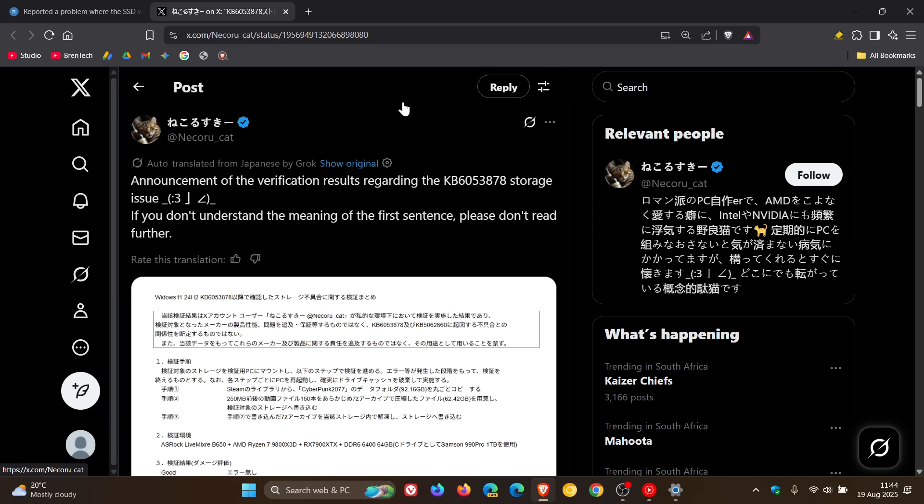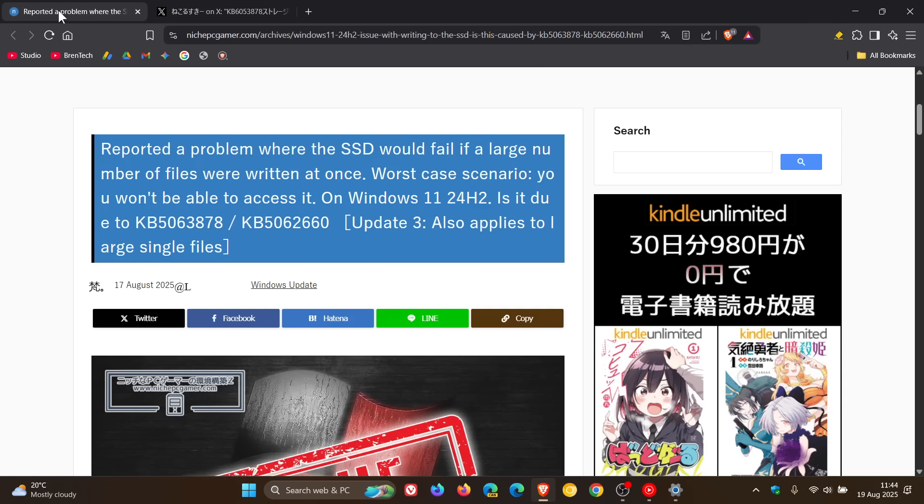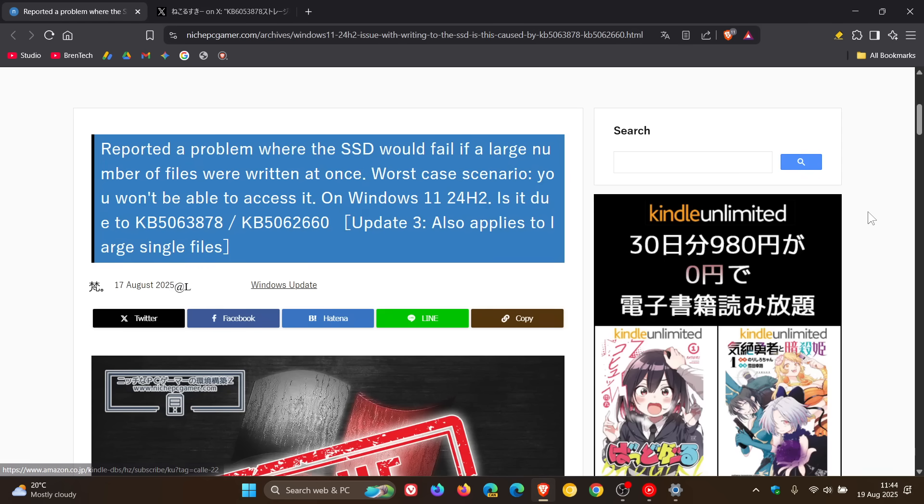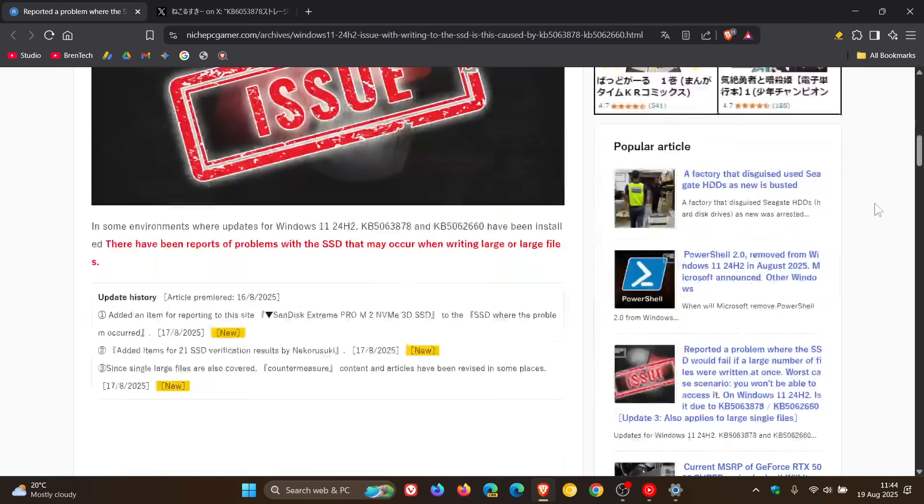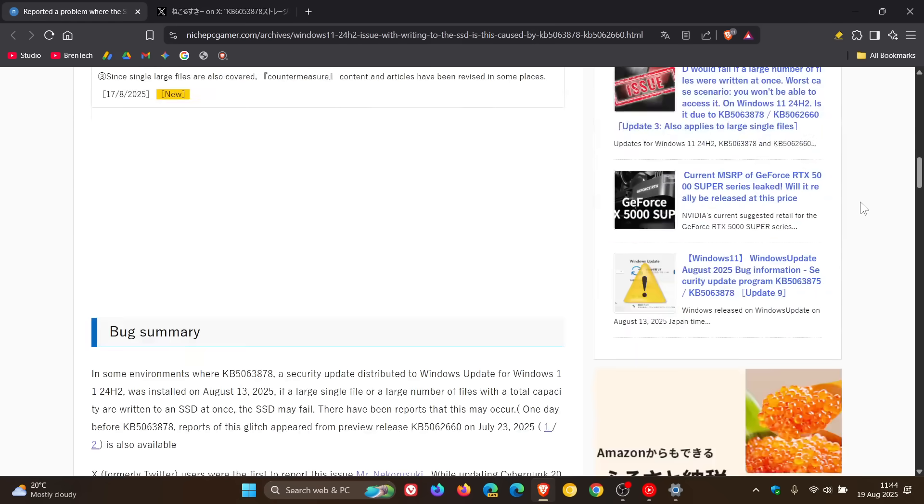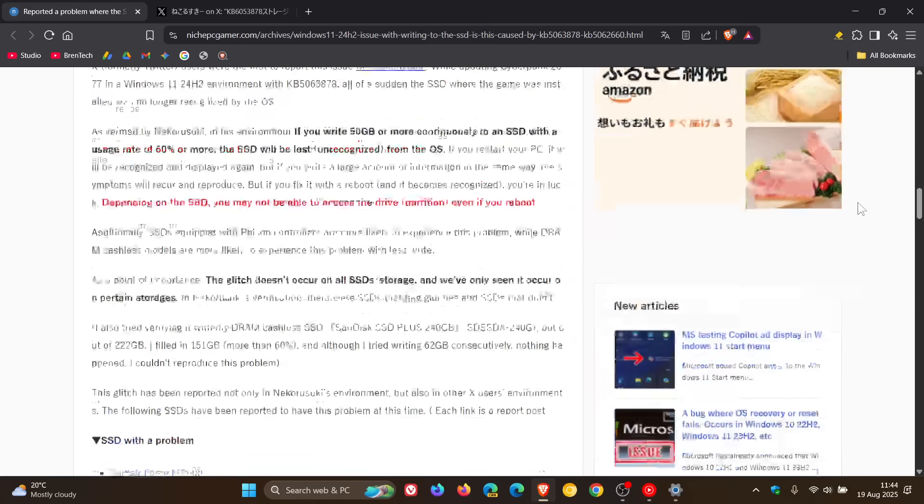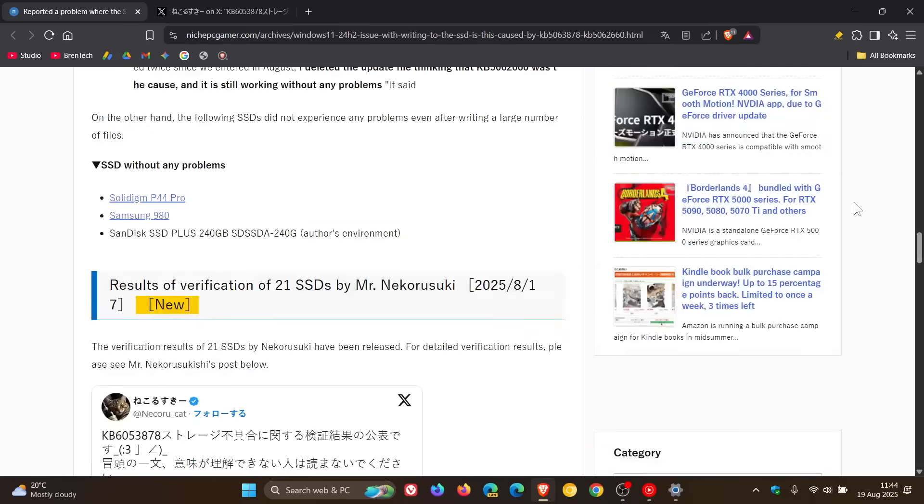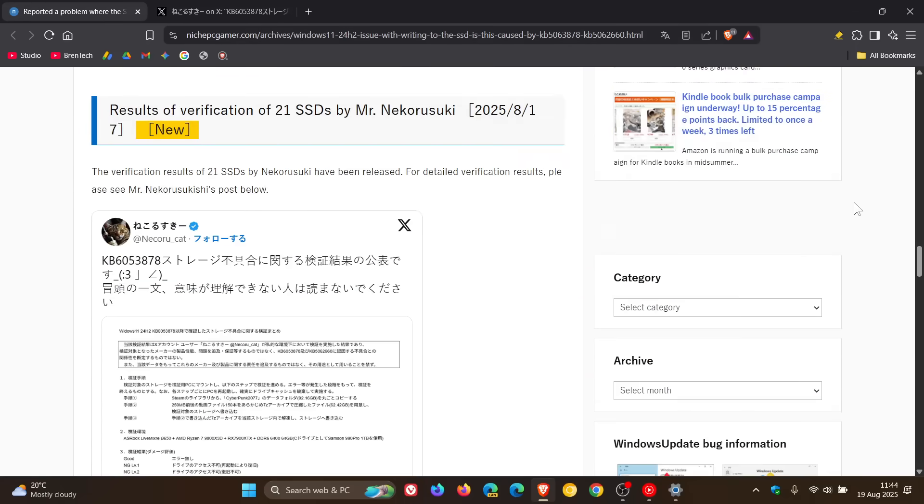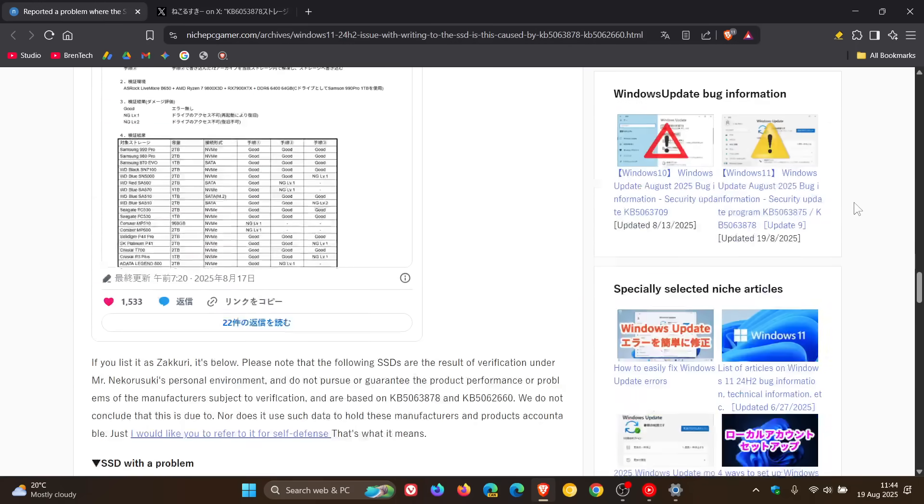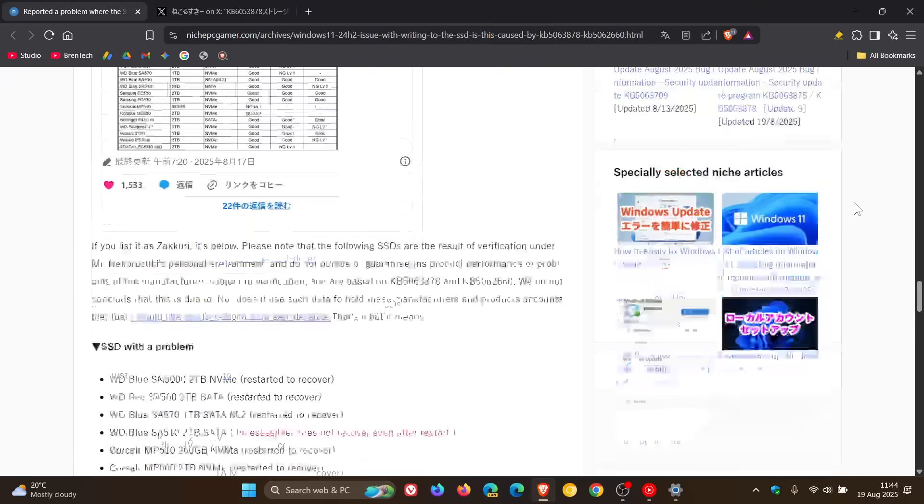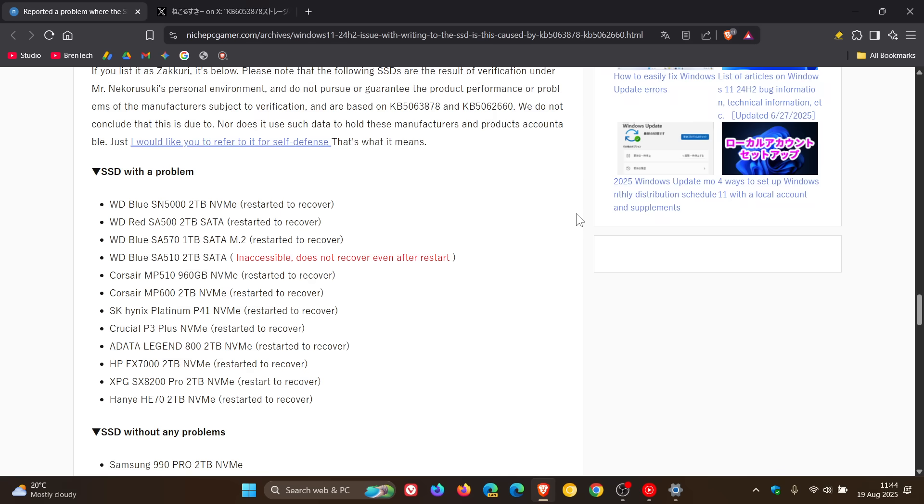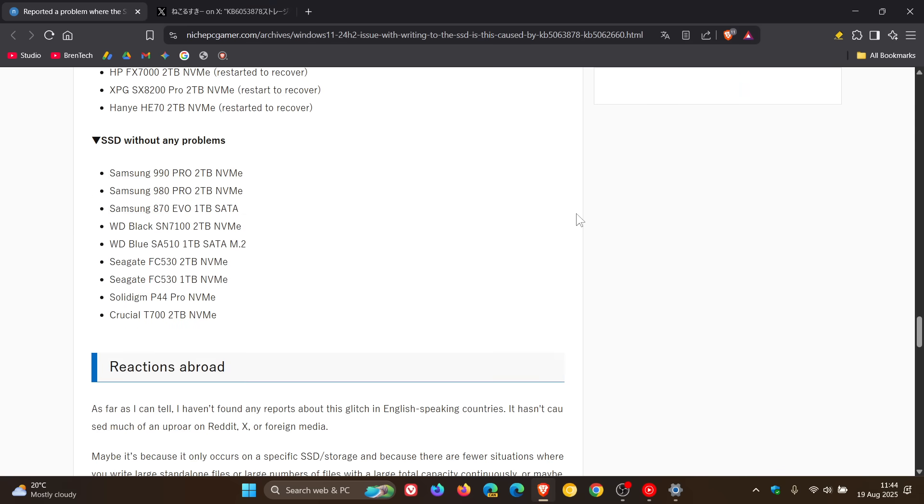Now if we head back to the website, just have a look at the drives that are affected and not affected according to this post as mentioned will be linked in the description. Here are the SSDs with the issue, and you can just pause the video at the relevant timestamp. And here are the SSDs according to the post without any problems.